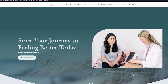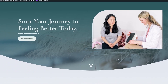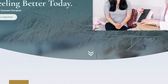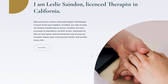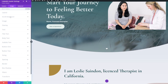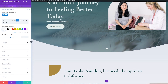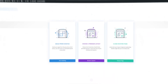Divi's full-width header module includes the option to add a scroll down button that will automatically redirect the user to the next section when they click it. In today's video, I'm going to show you how to add the scroll down button to your full-width header module and how to customize it. All right, let's get started.